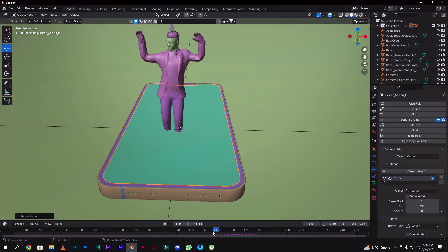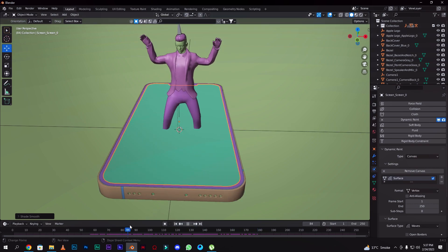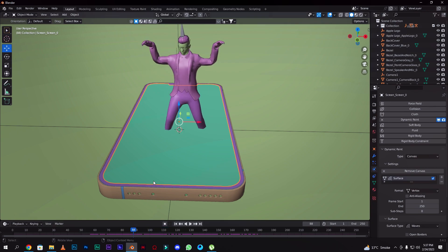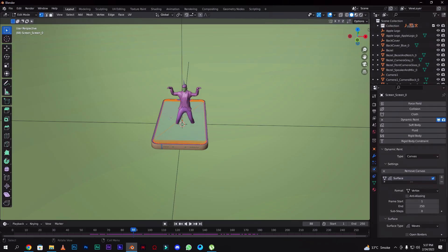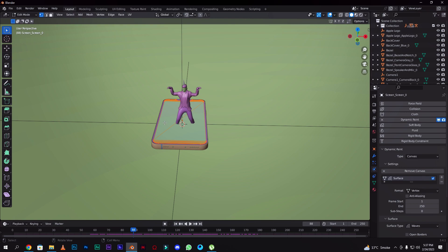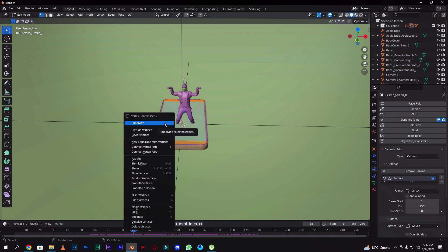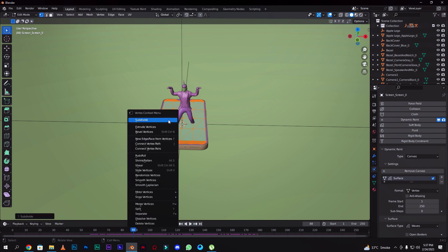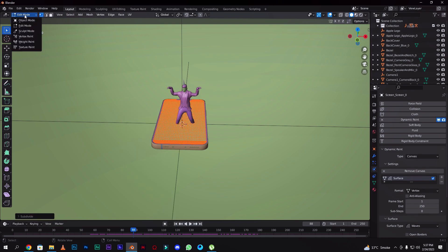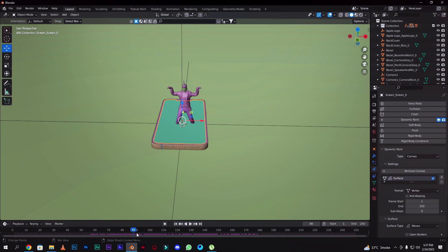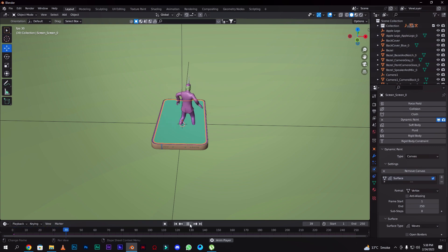Now we'll change the settings — it should be smooth. Select Edit Mode, then press Subdivide. When you subdivide it, it will be smooth — look at it. Then go back to Object Mode, and it will give you smooth waves.